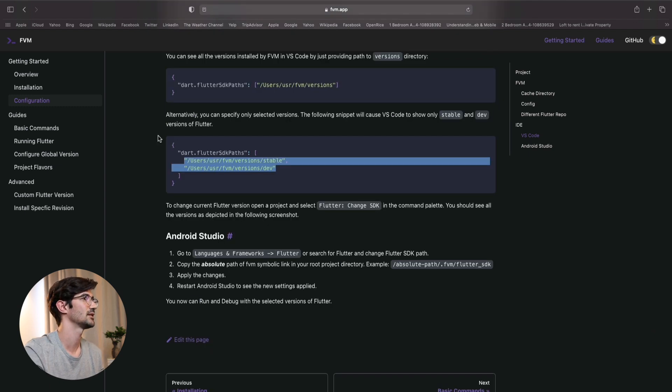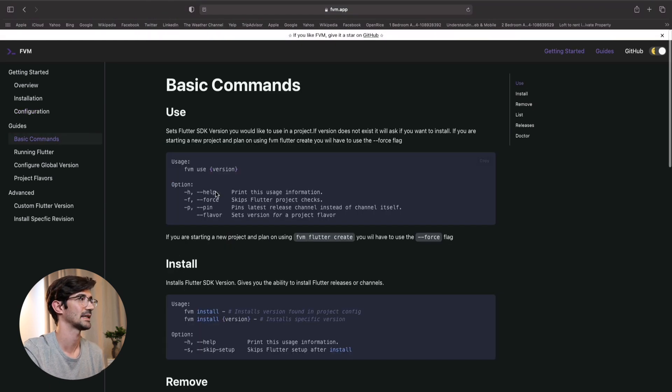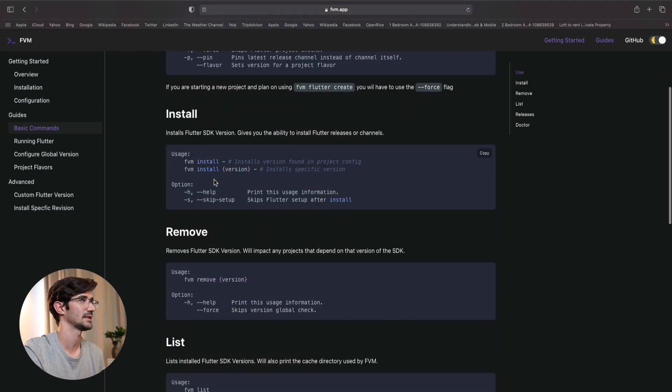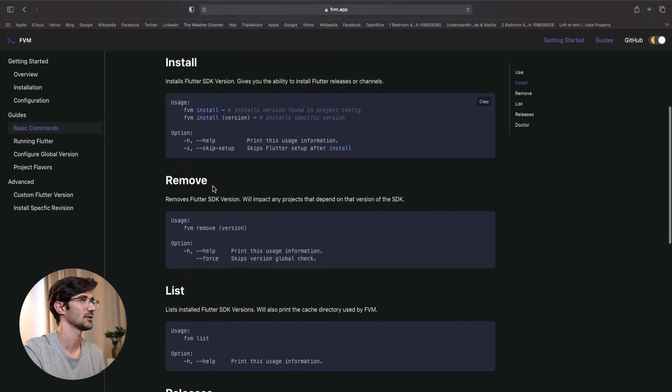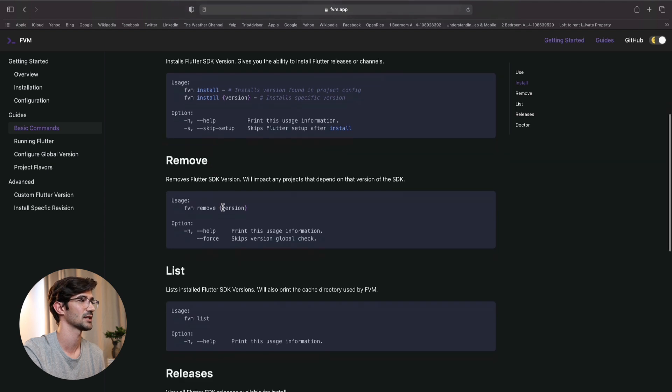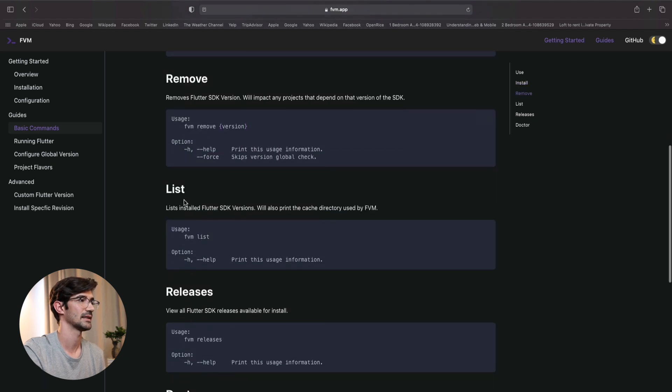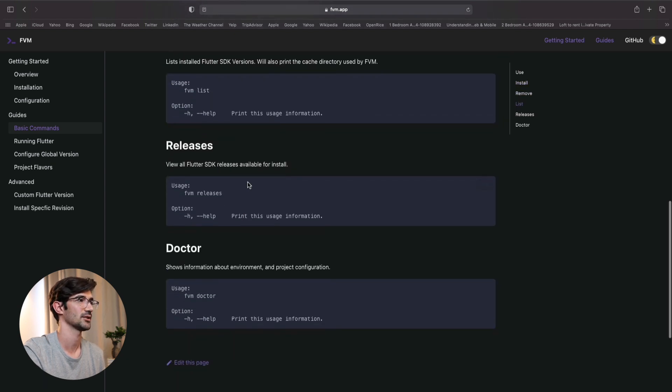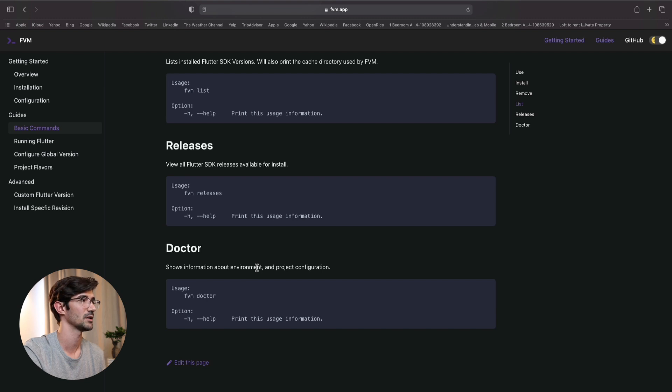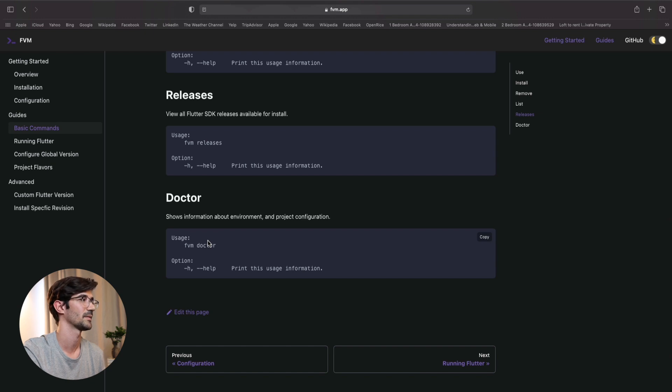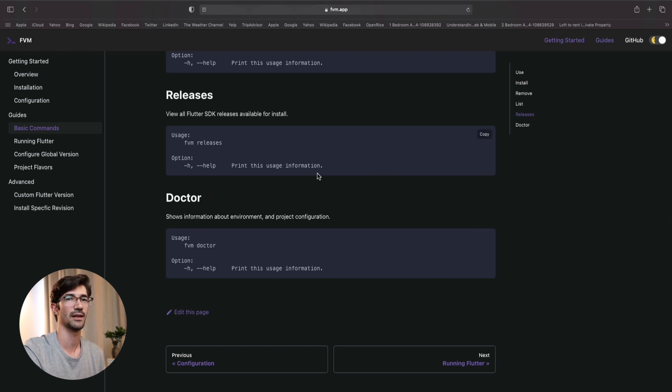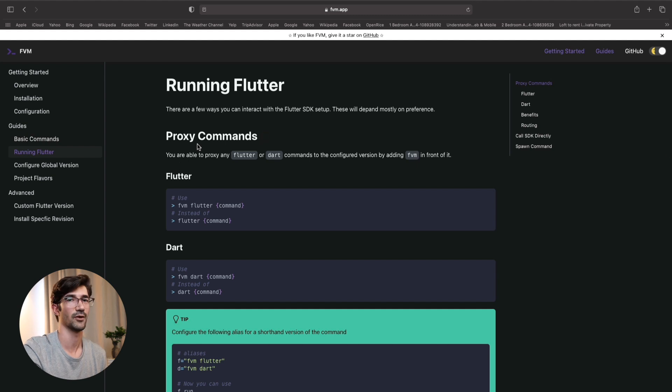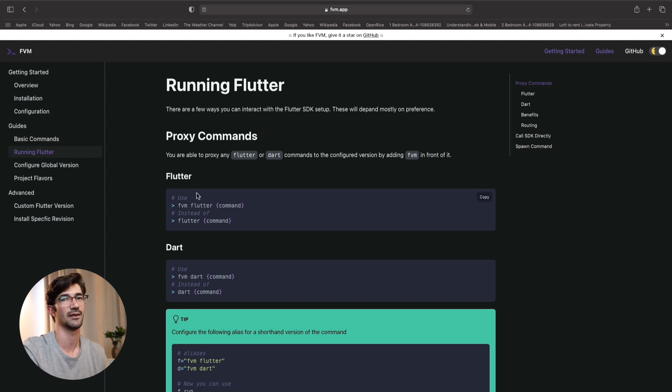Okay. So let's continue to some basic commands. We took a look at install, remove. You can just remove a particular version. List, list all of them. FVM releases shows you what Flutter versions are available. And FVM doctor shows you information about environment and project configuration. And that's the bulk of it. And as you can see, for running Flutter, it's just proxying the commands to Flutter.